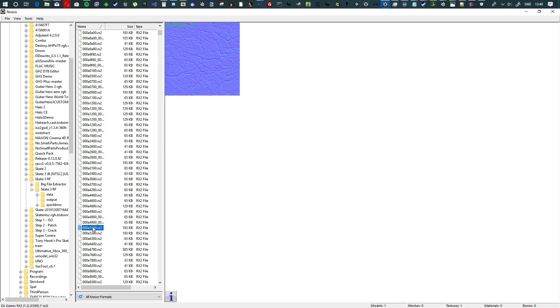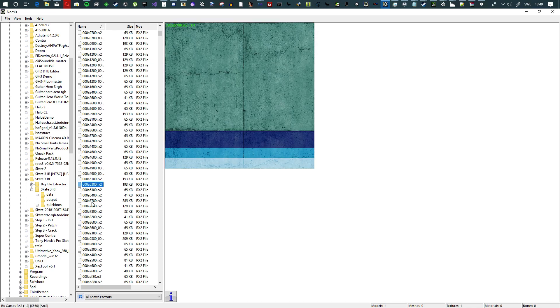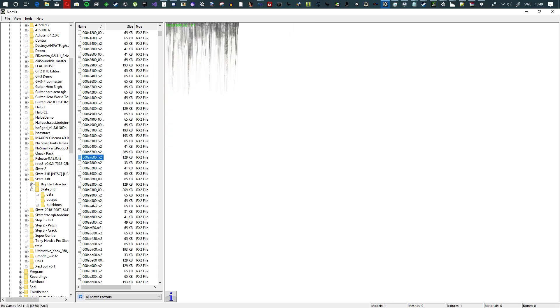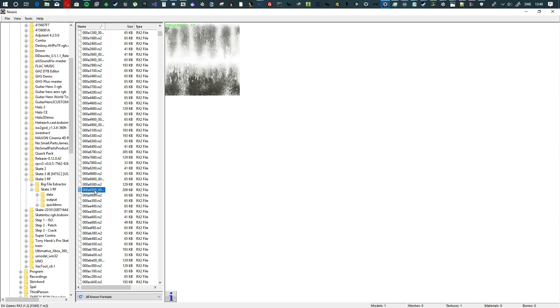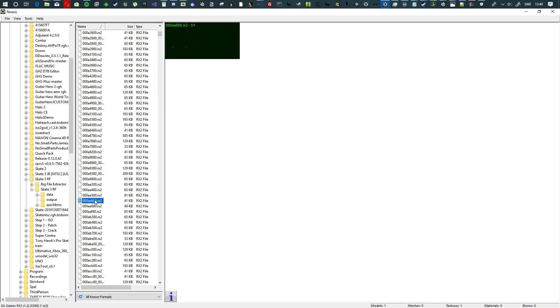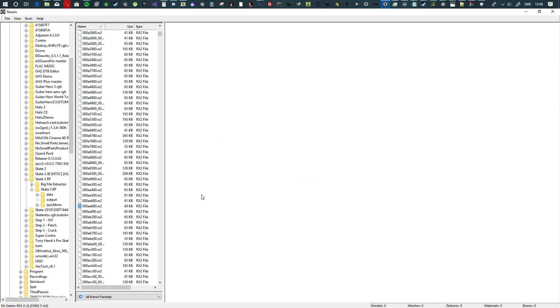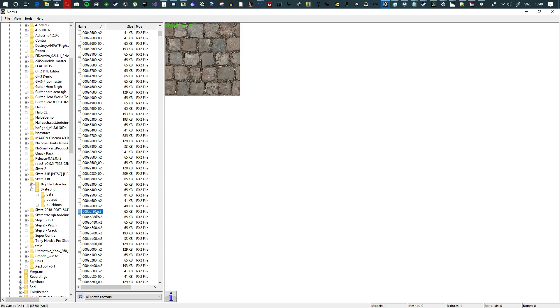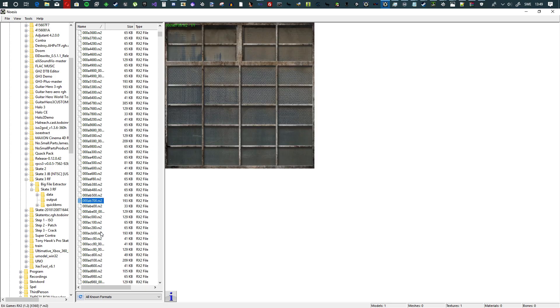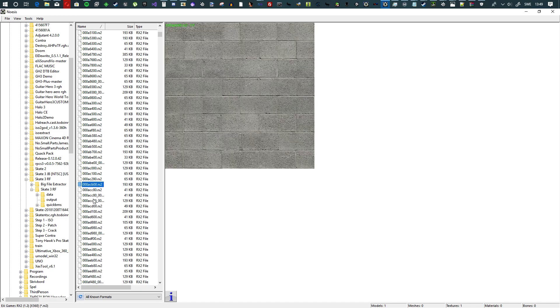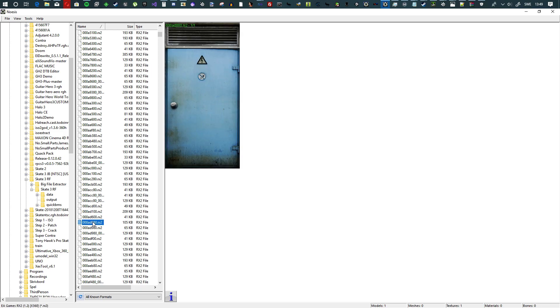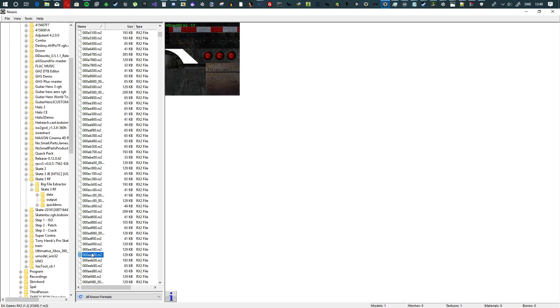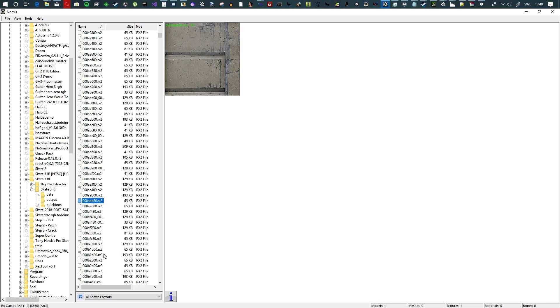As you can see, the absolute majority of these files work just fine. Man, just look at this, this is awesome. These are some really good textures that you can use for anything you want, custom maps for Skater XL or whatever you want.